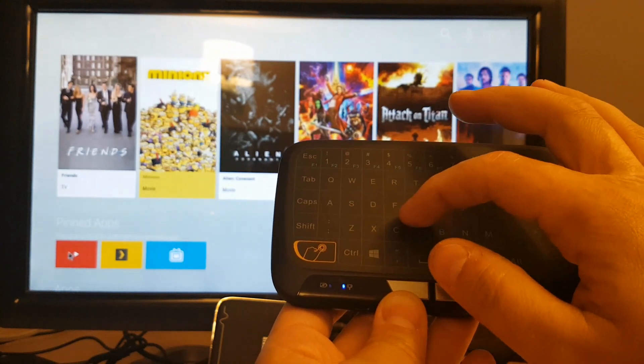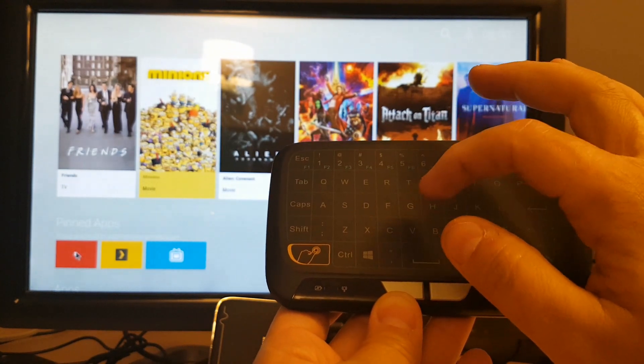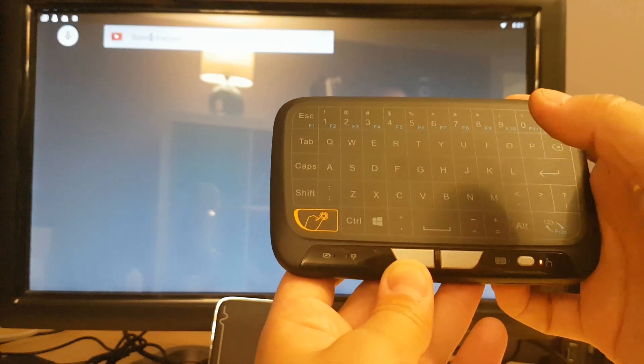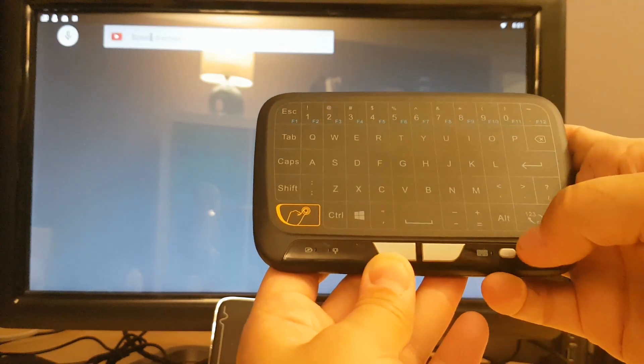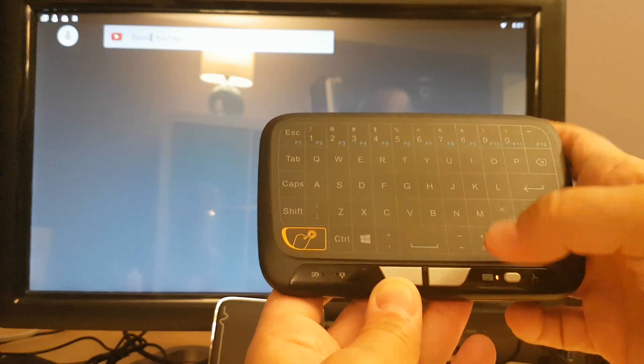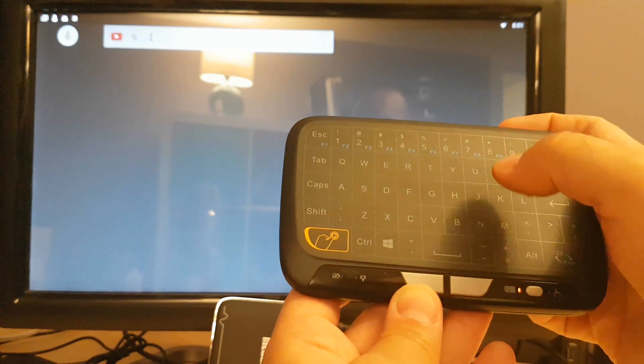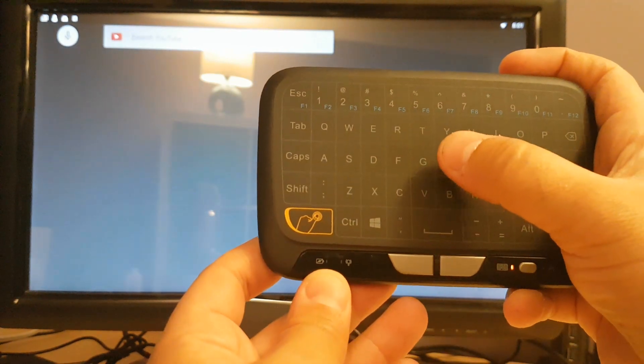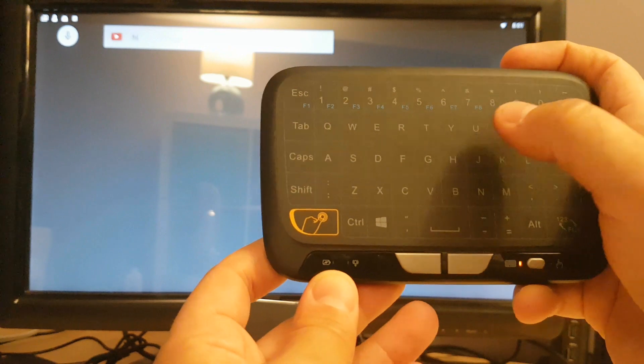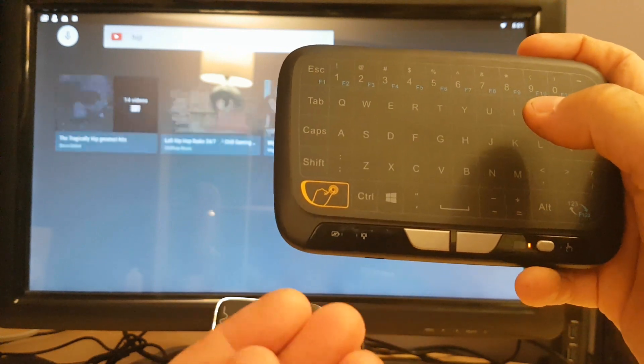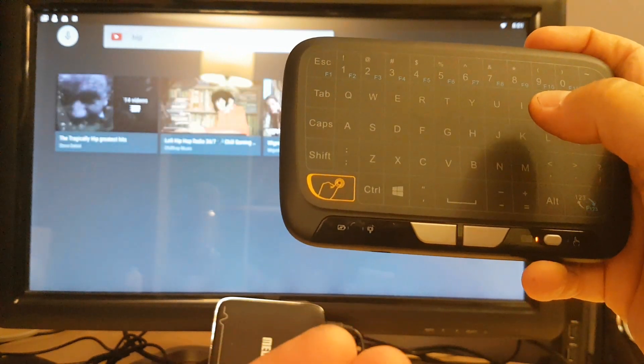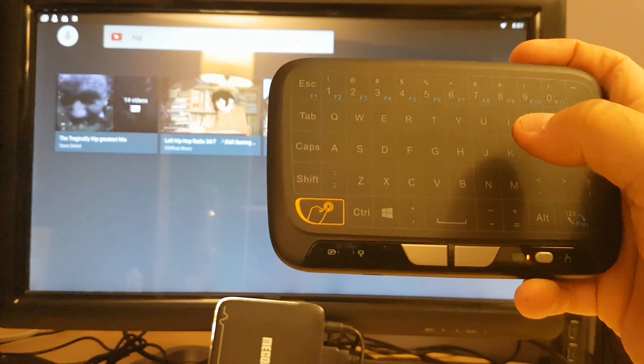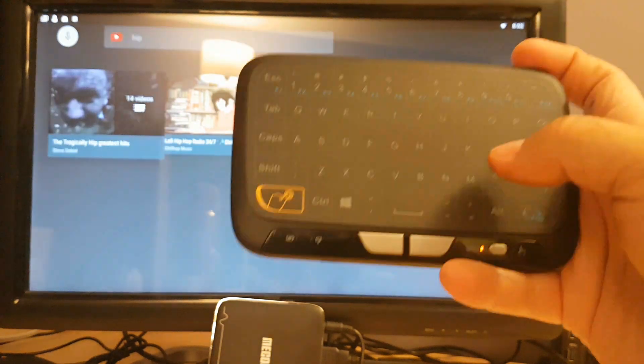We'll just go over here and maybe into YouTube and test out the typing. Click in here and then we'll want to switch back to keyboard. And we'll start typing. So we'll just type here. And as you type there is some feedback that you get on the keyboard, a little vibration.